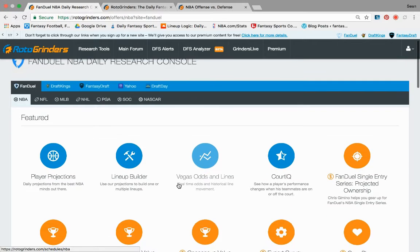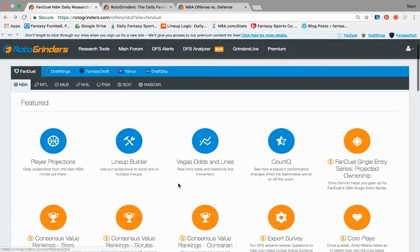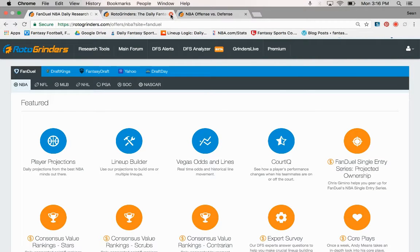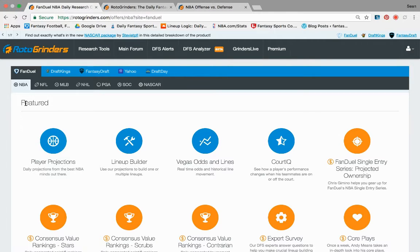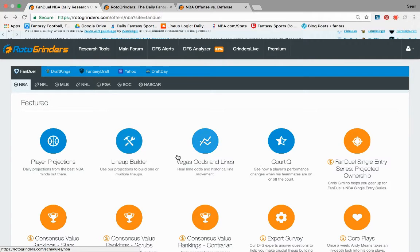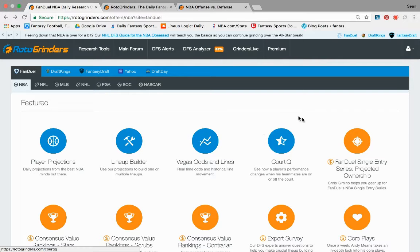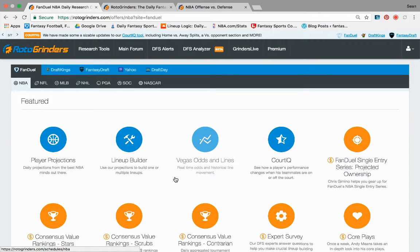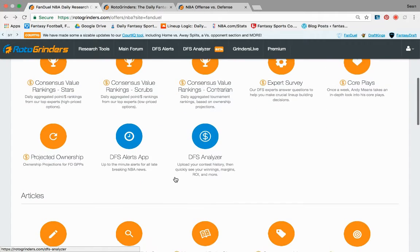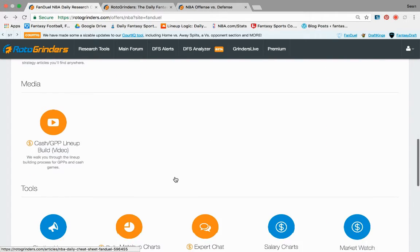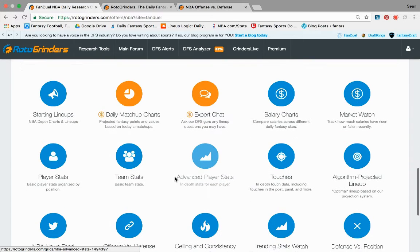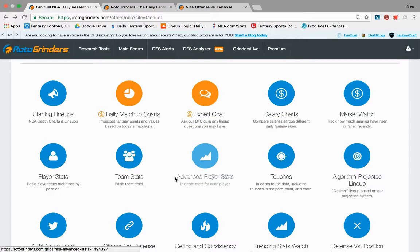Over here at RotoGrinders, they have a ton of tools and there's some that are more obvious than others. I want to go through some of the not so obvious tools. Obviously, projections, the lineup builder, really nice optimizer — they do a nice job with that. The on-off tool — I just did an on-off video, so if you haven't looked into that, that's one way to look at on-offs. But their article section, media — some of the other tools down here people don't really dive into too much.